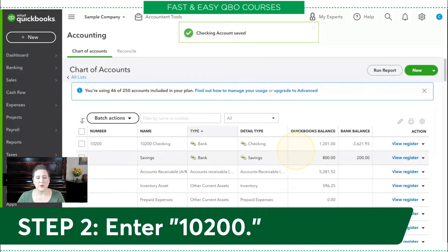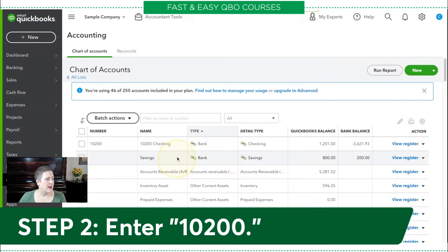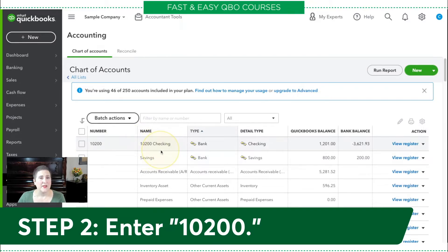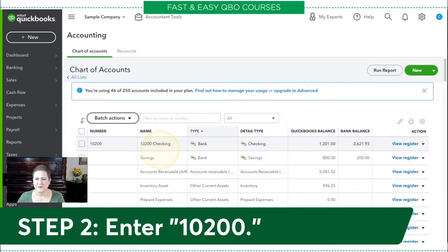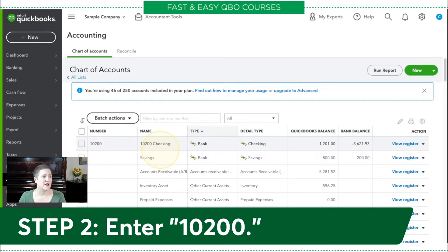You'll notice that when I do that, the number appeared in the number column, but it also appeared as part of the name. That's what that setting for Show Account Numbers does. If you didn't have that checked in Account and Settings, the numbers would just be for you and they wouldn't show up on reports.